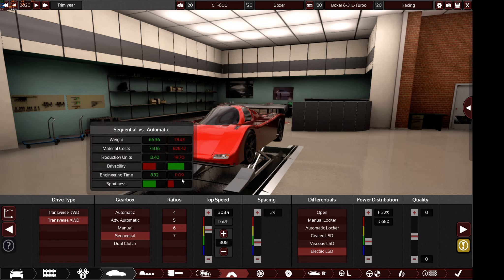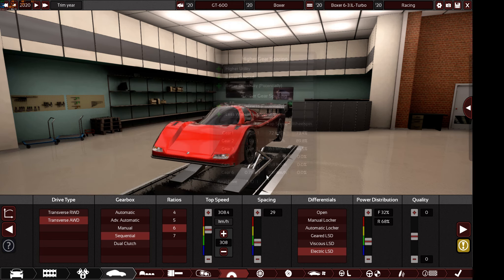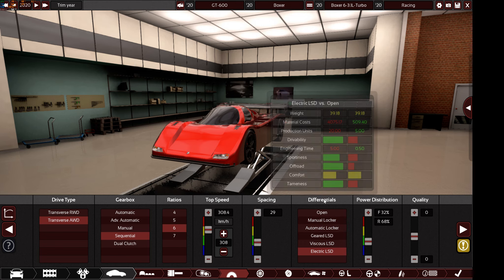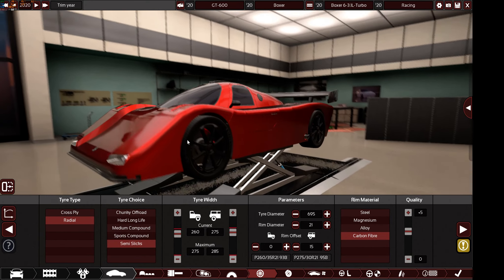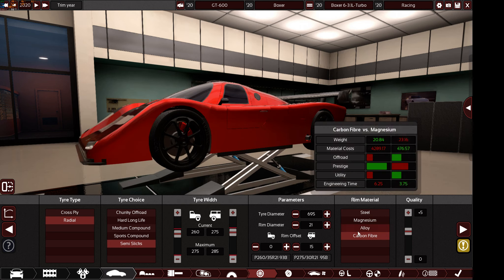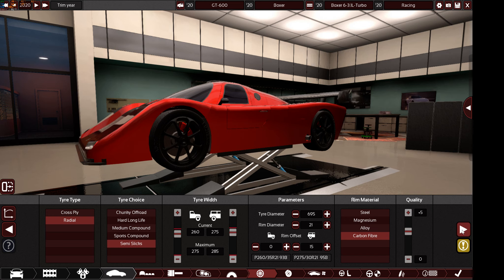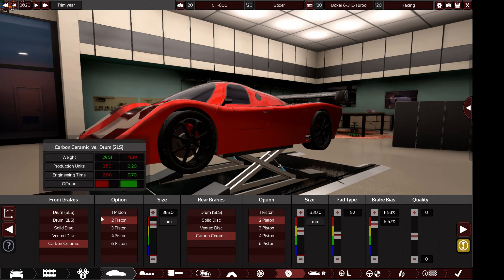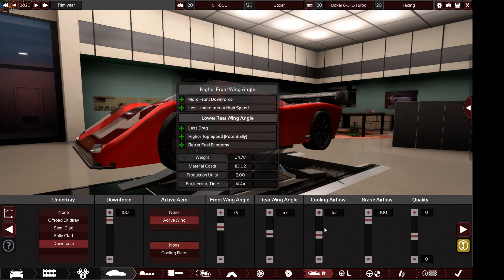For the gearbox, only sequential is allowed — no manual, no automatic, no dual clutch. You can use any ratio, final drive, spacing, and differentials you want, with any power distribution and quality. For tires, only semi-slick tires are allowed. Any tire width, rim size, and rim material — including carbon fiber or steel — is allowed. For brakes, anything goes.